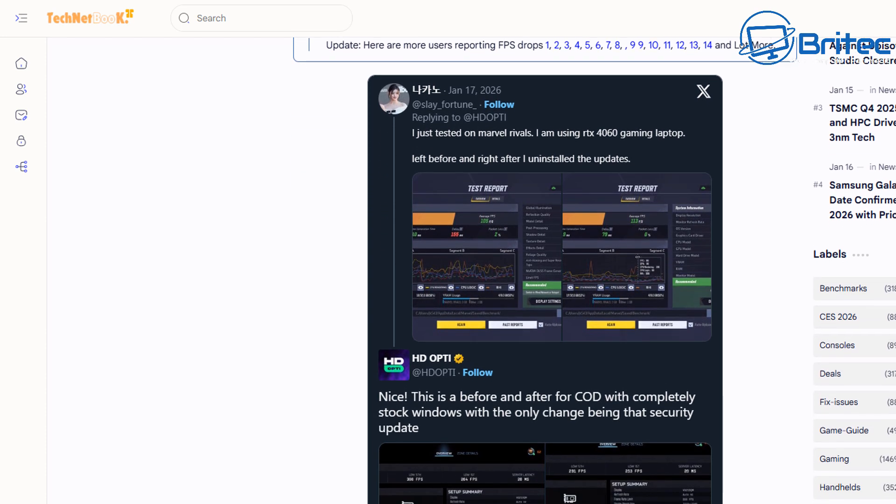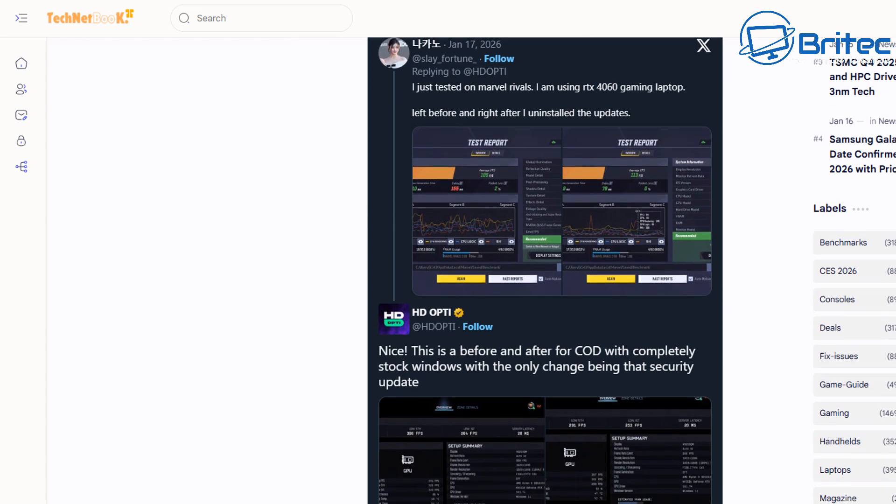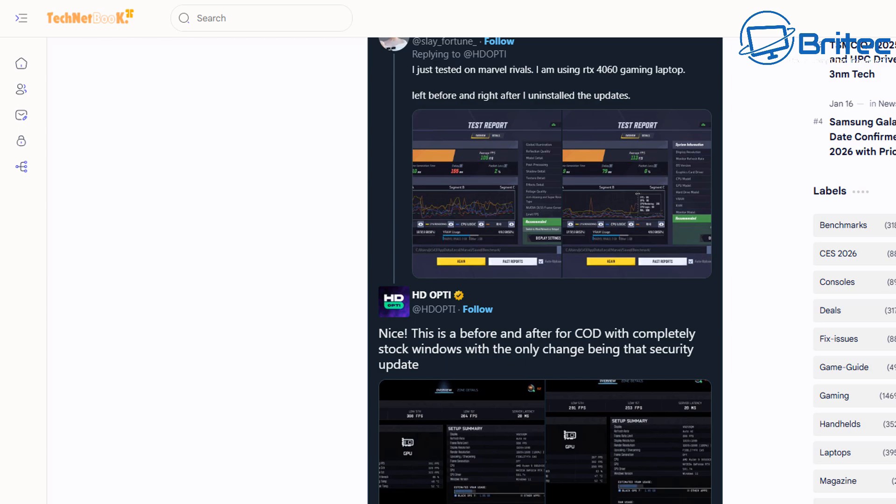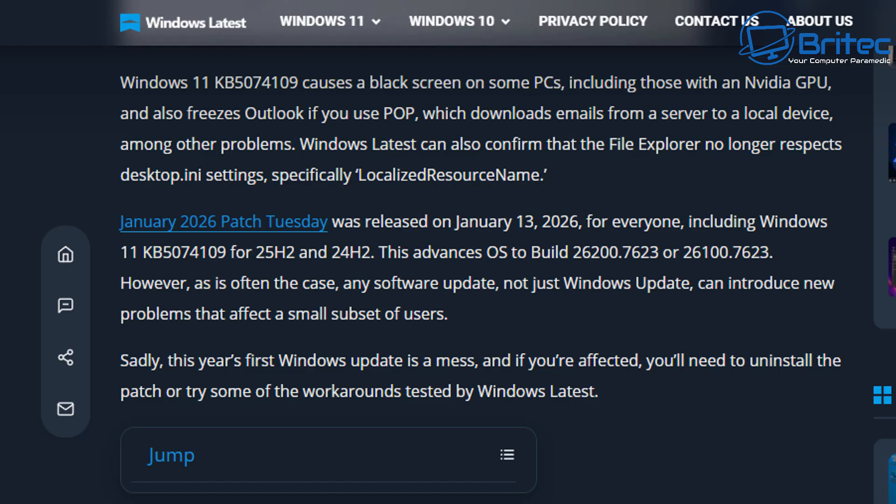Microsoft have also confirmed there is an impact on it as well. And I think they are trying to roll out a fix for it. There's also been other reports of black screen of death after installing the KB5074109 update.